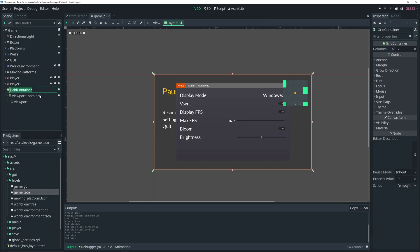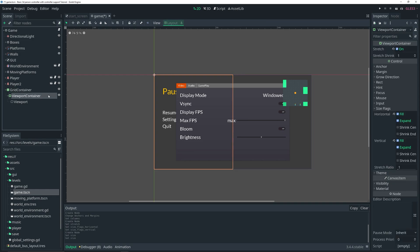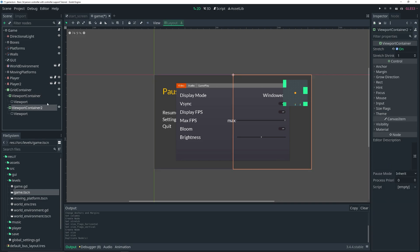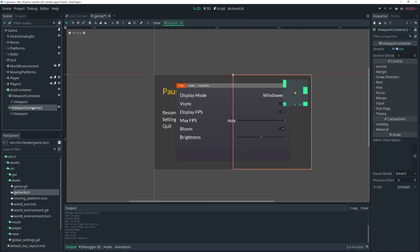With the viewport container selected, we can do Ctrl+D to duplicate it. Now we have two viewports, one on the left side and one on the right side.